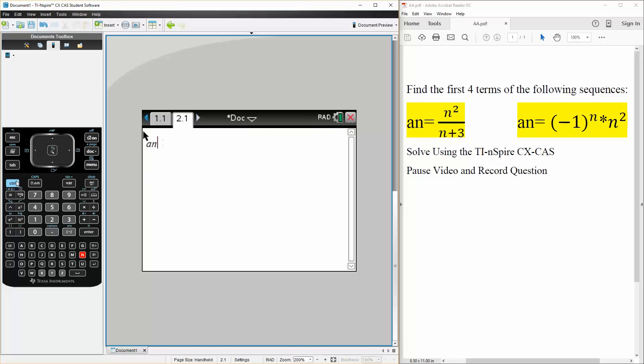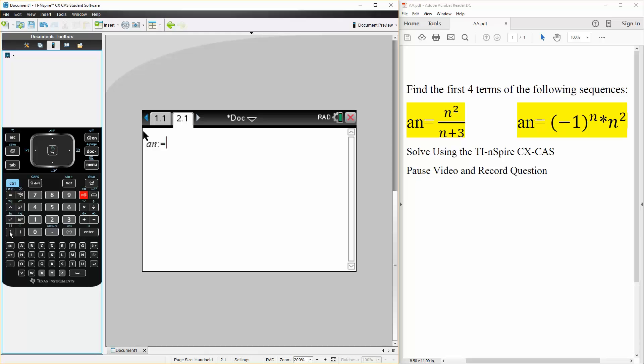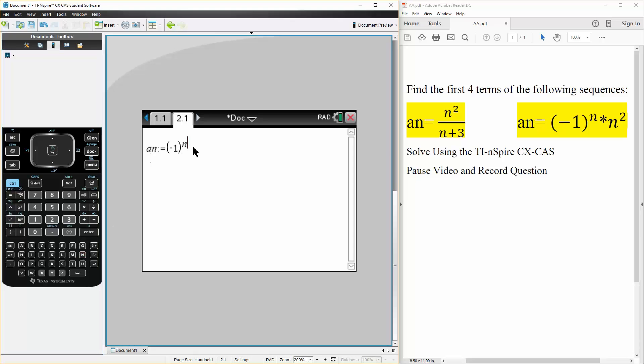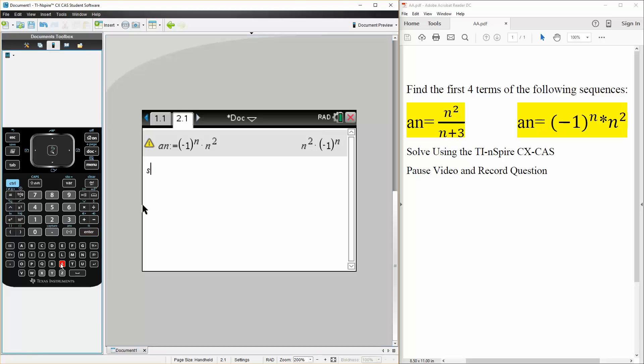is going to be defined as negative 1 raised to n times n squared, hit enter and it's defined for us. Now we do a sequence so seq